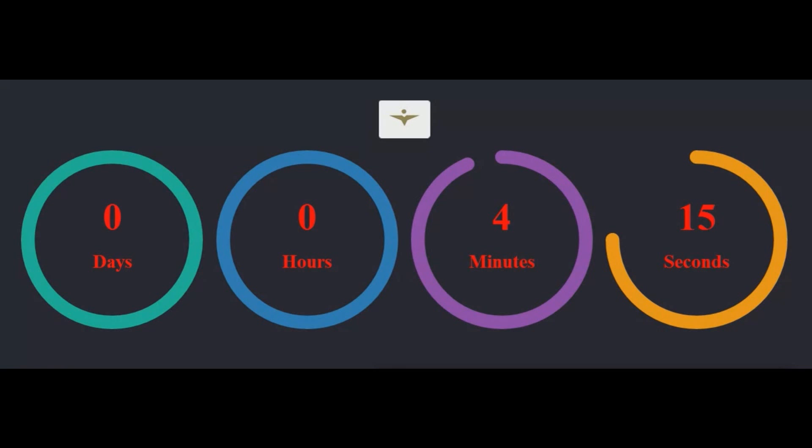Time is the most valuable resource we have, and most of us are wasting it.